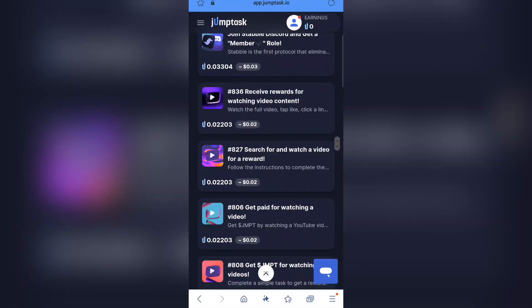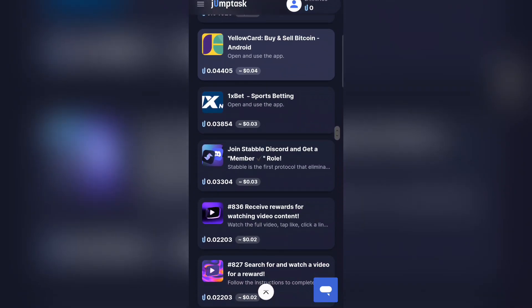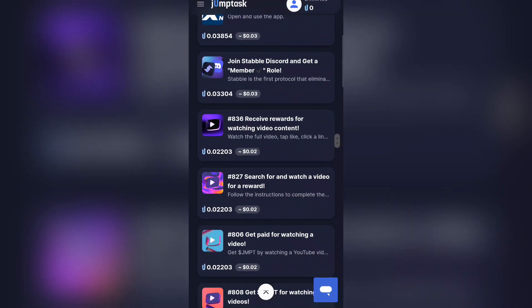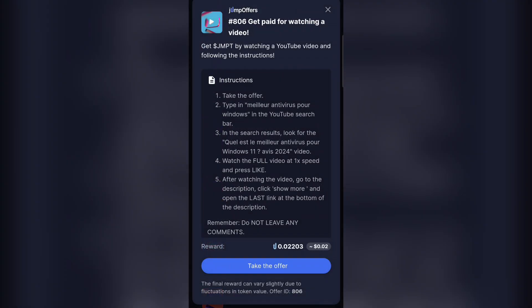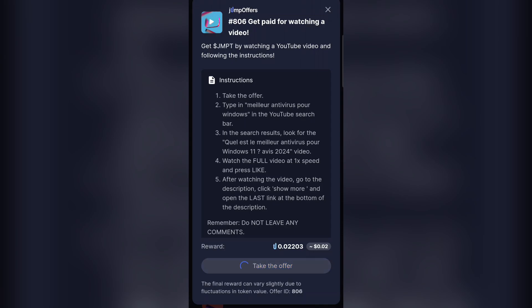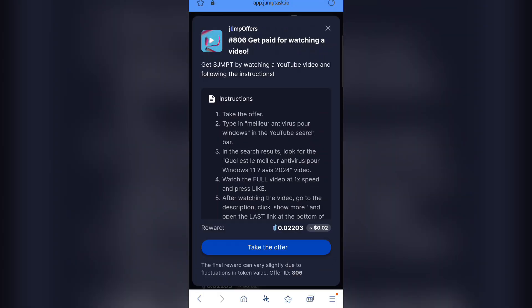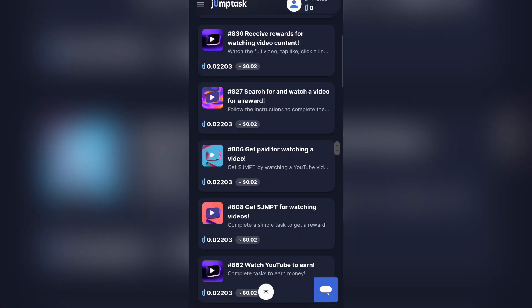If you scroll down, you are going to see all the tasks you can actually do. One of the ones I suggest — and they are very easy — is watching videos and getting paid. You can see this option: 'Get paid for watching videos.' Once you watch the video, you click on 'Take the offer' right here, it's going to take you to where you watch the video, and they are going to credit your balance. Once you have up to 0.5 USD, I'll show you how to withdraw.